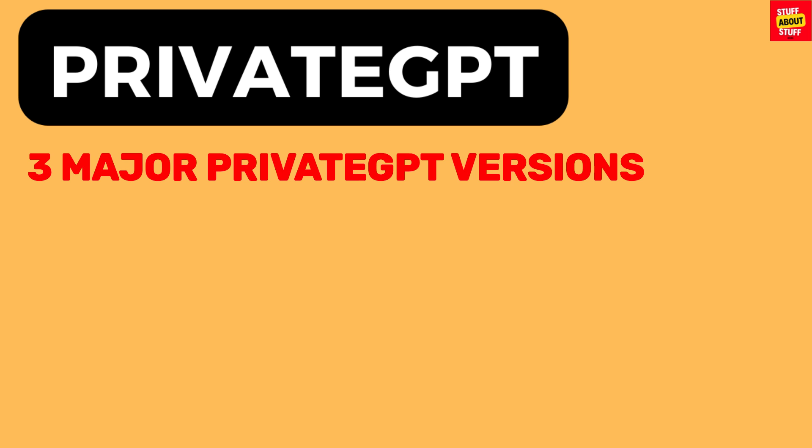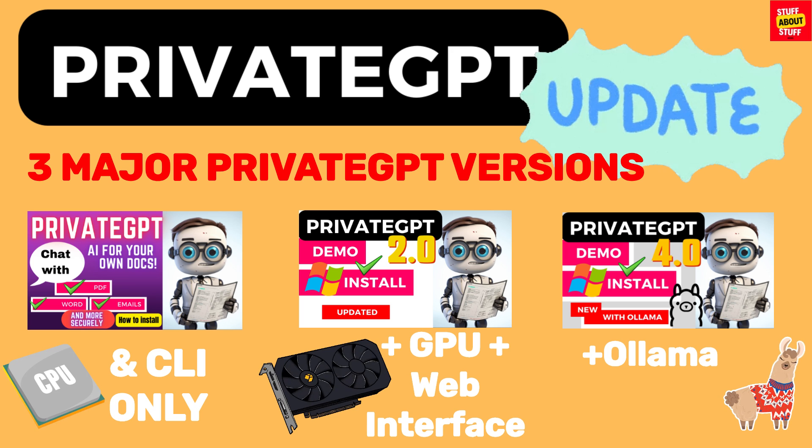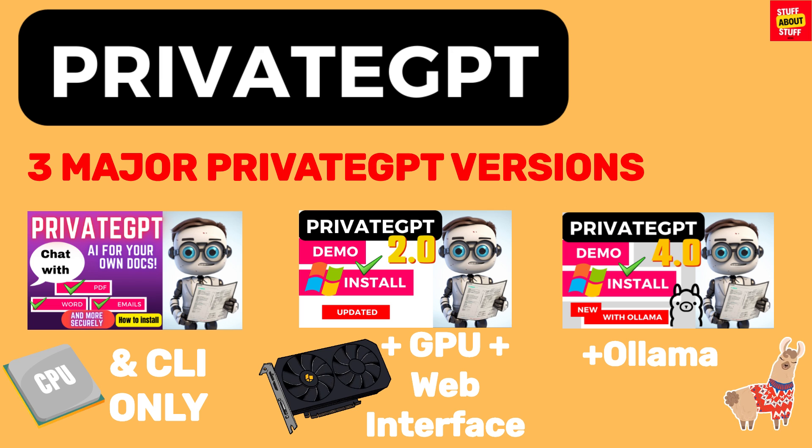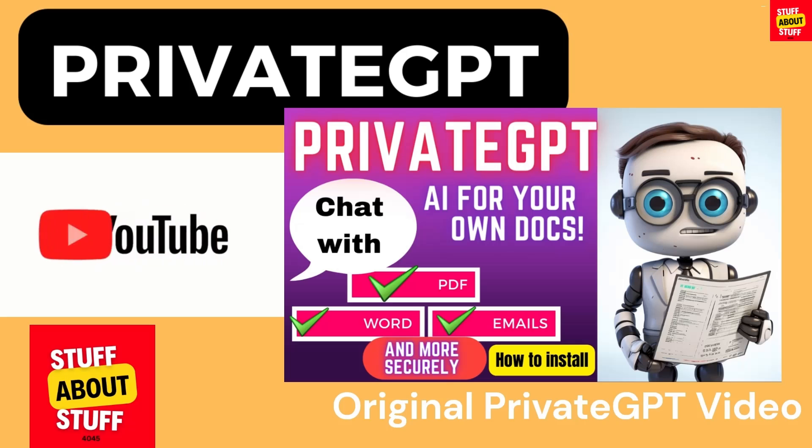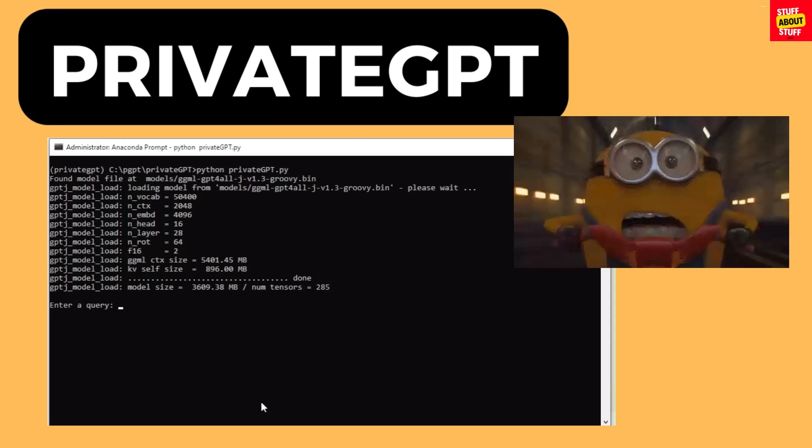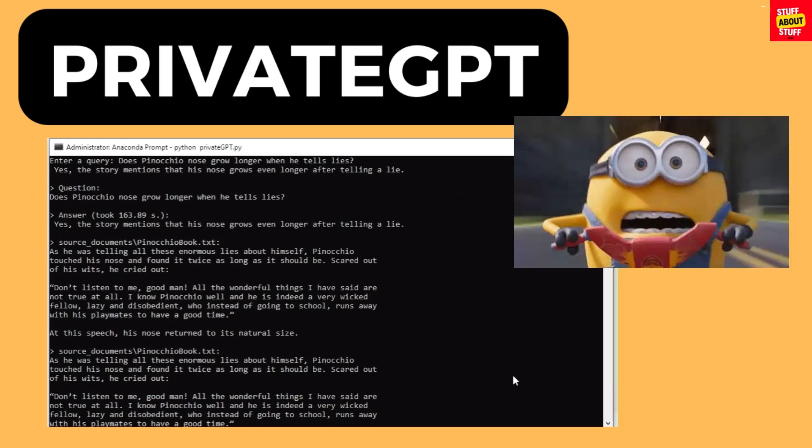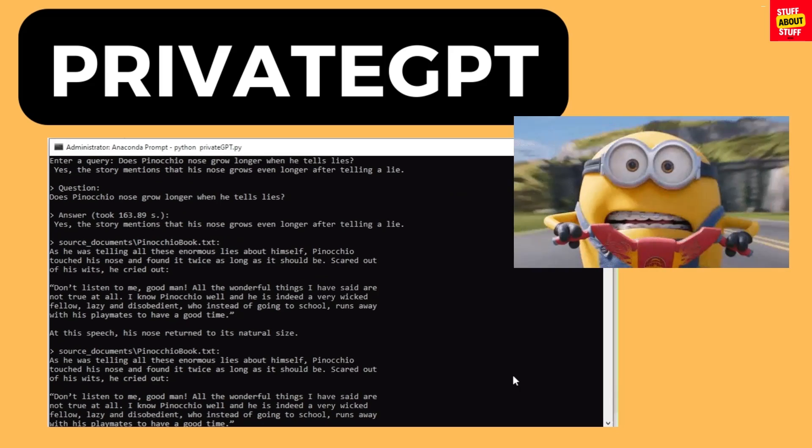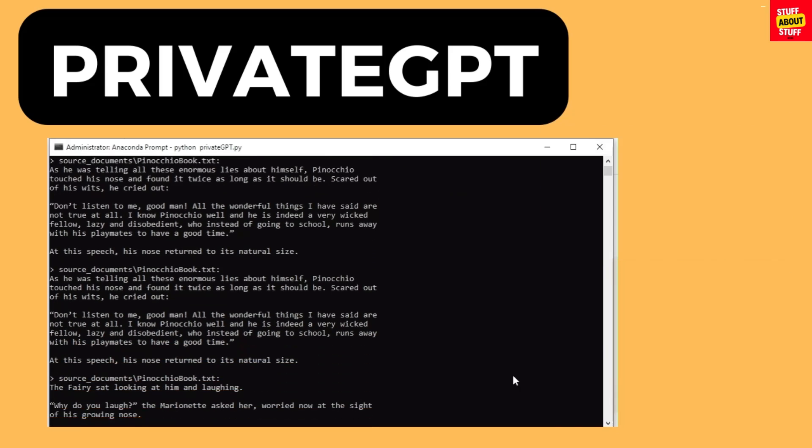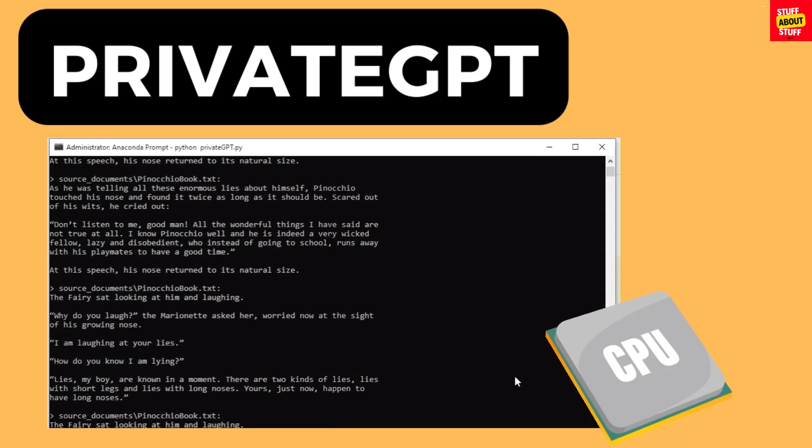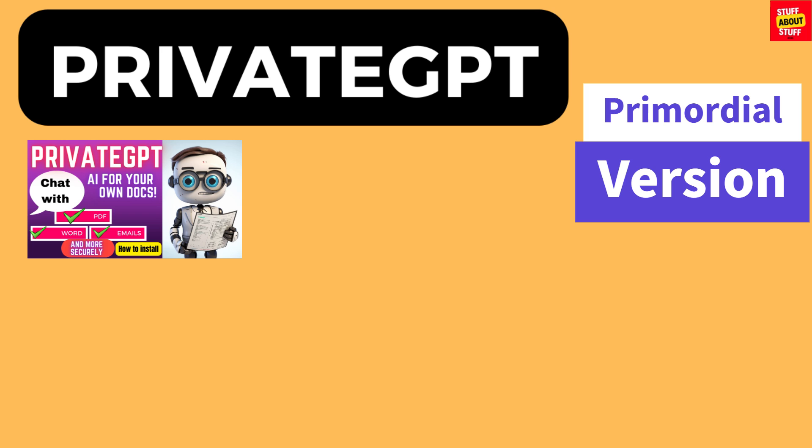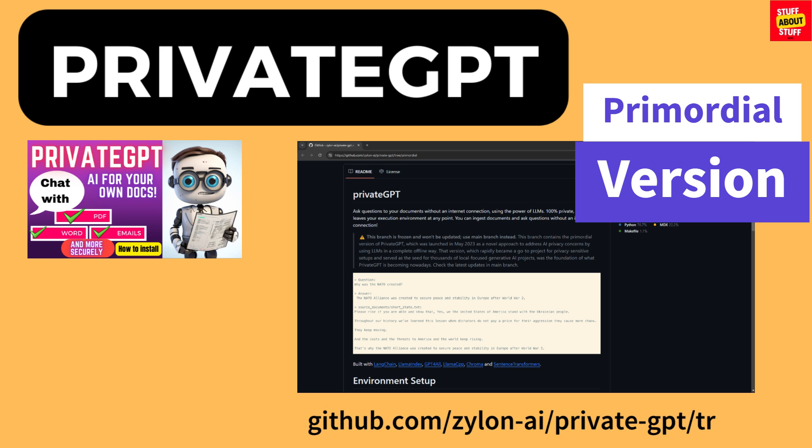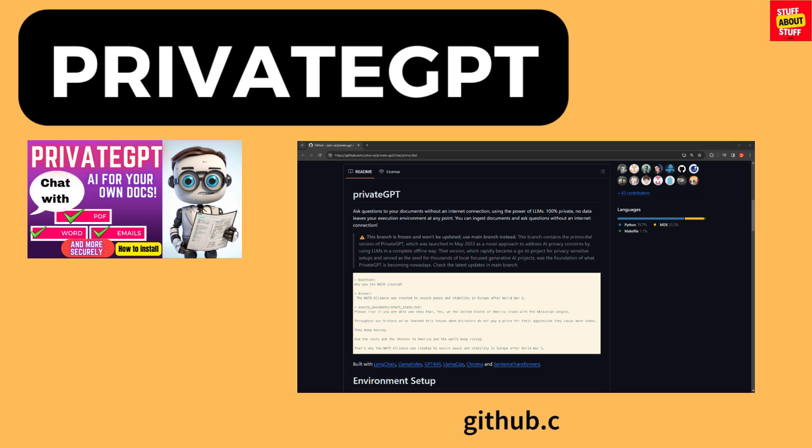PrivateGPT has gone through three major updates since its original release. Have a look on our channel at the first two iterations of PrivateGPT. The original version of PrivateGPT was a nimble and fast tool that you could use to chat with your documents. Its limitation was it could only be used from the command line. It's now known as the primordial version. You can watch this video and follow the steps using the GitHub page for the primordial version if you still want to build this version.